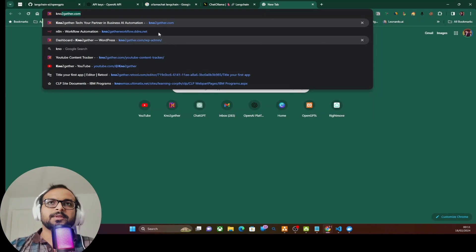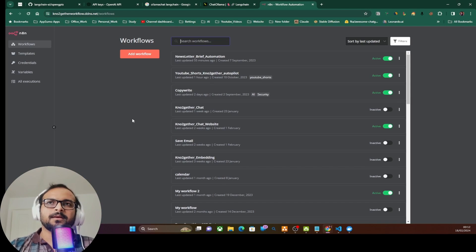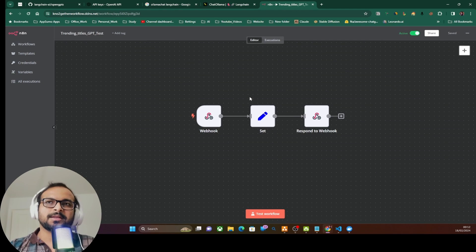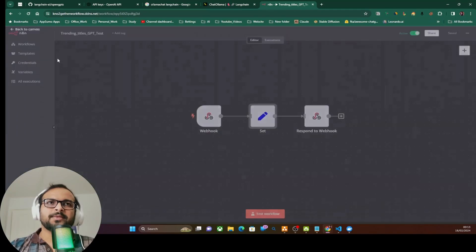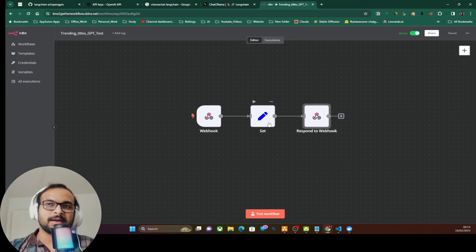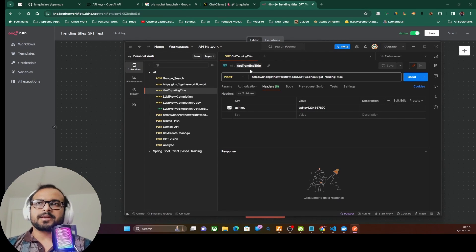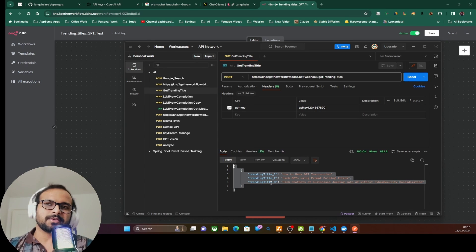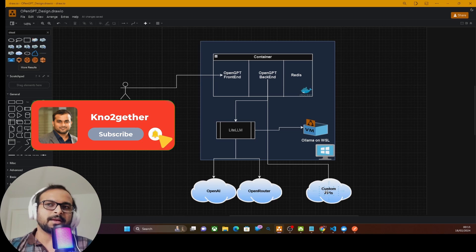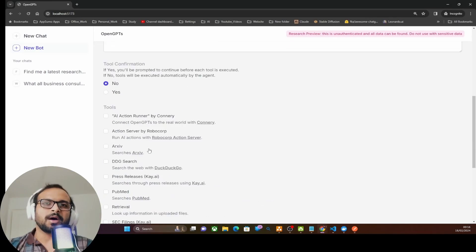I've created a custom API in my n8n instance, which is running on my AWS cloud. In this n8n workflow I used a webhook module with an authentication header — whenever the webhook is called via an API call, it sets some static trending titles and responds to the webhook. This could be extended to connect to Google Search API or YouTube data for real-time trends, but for this demo it's kept simple. Calling the endpoint with the API key returns the trending titles — that's what this custom API does.